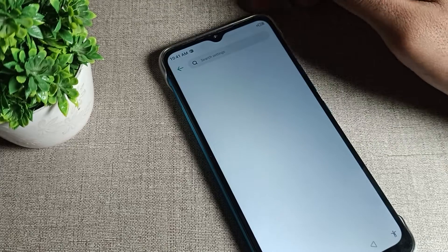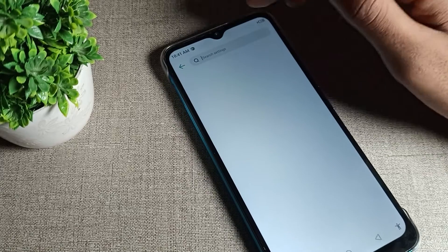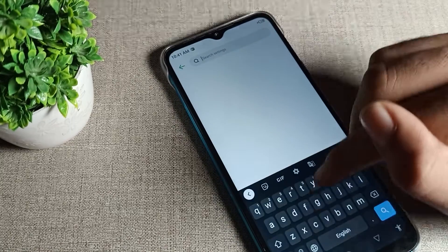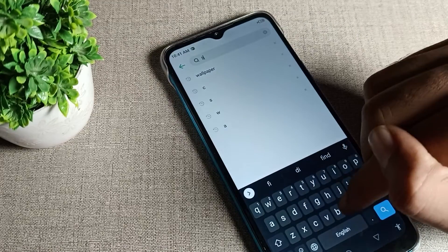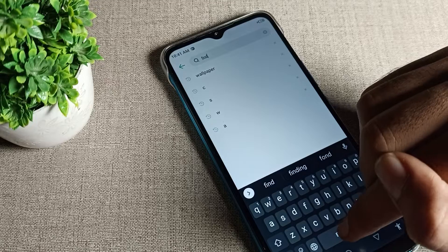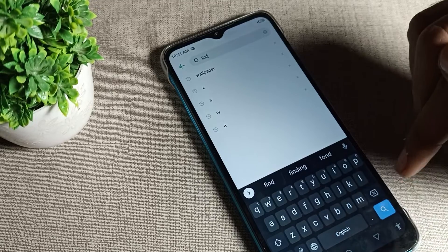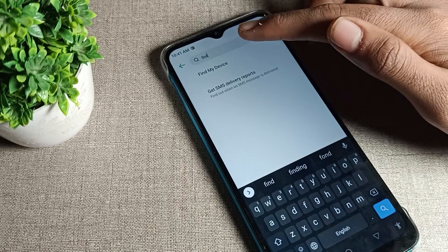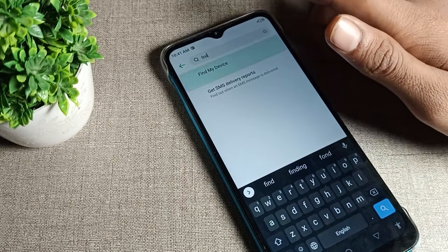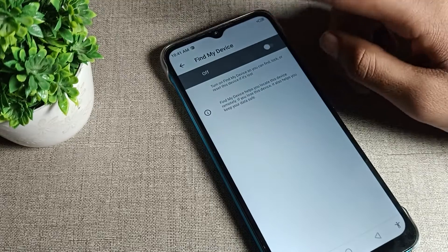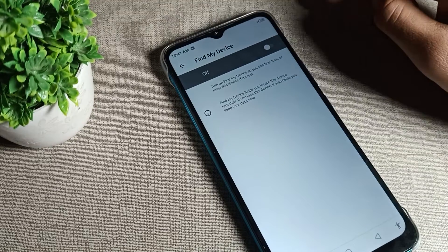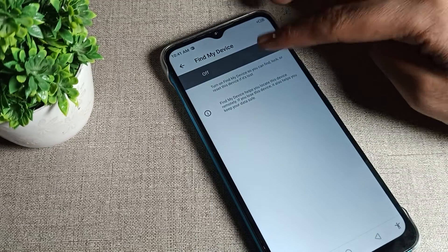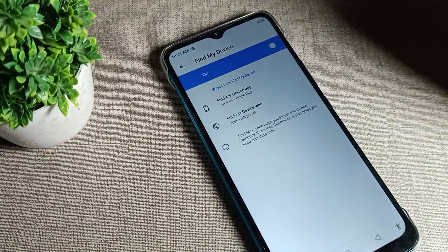You can search here directly - find my device. Wait here. As you can see, find my device - tap here directly, you can enable from here.